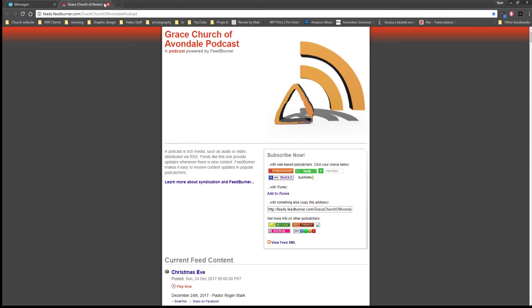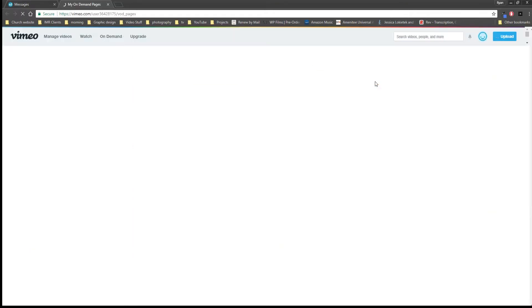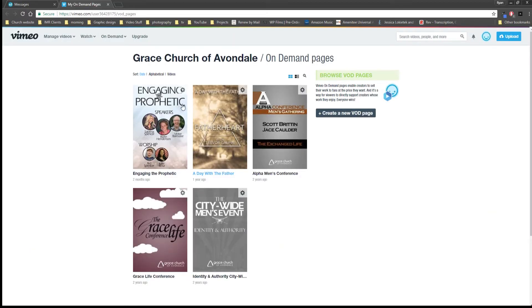That's our podcast. Then also we have video on demand conferences, which is the various conferences that our church has put on that we have decided to post. These ones actually do have a cost but they're very minimal.